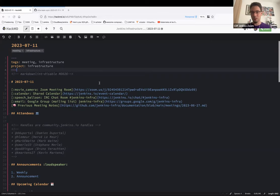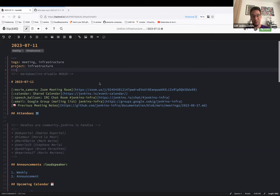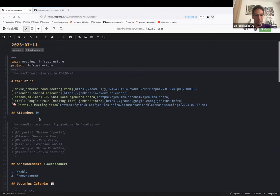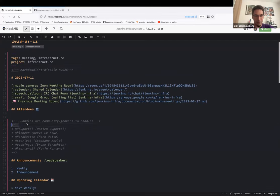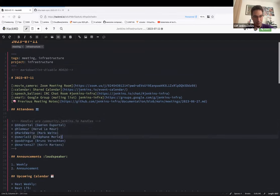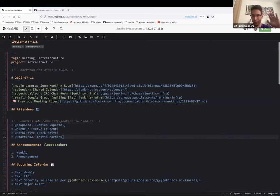Hello everyone, welcome to the Jenkins Infrastructure weekly team meeting. Today will be overloaded because we cancelled the meeting last week — I was alone available to run it, and we had planned production operations that day. Around the table we have myself, Damien Duportal, Hervé Lemur, Mark Waite; Stephan is off, Bruno is off, and Kevin is here with us.